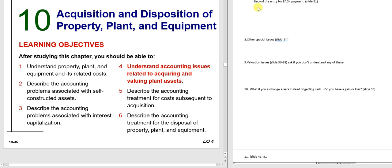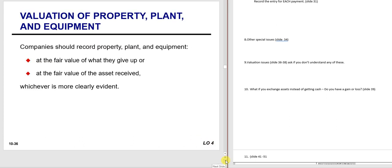This is the second half of Chapter 10, so we're going to try to cover sections four, five, and six, or at least as far as we get. We're going to start with valuation issues, then cost subsequent acquisition, and then disposal of assets.